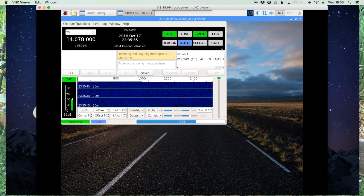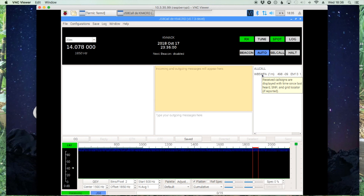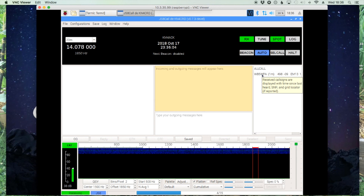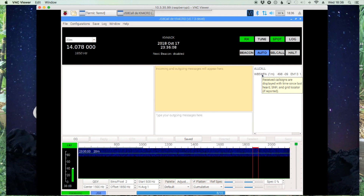We'll maximize the screen and it looks like I am already decoding packets here. So that's it guys, pretty easy and straightforward. If you've got any questions leave them down in the comments. Until next time, 73.